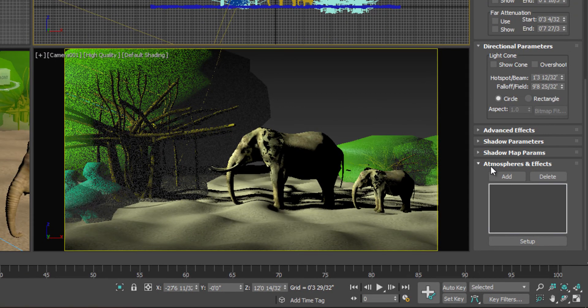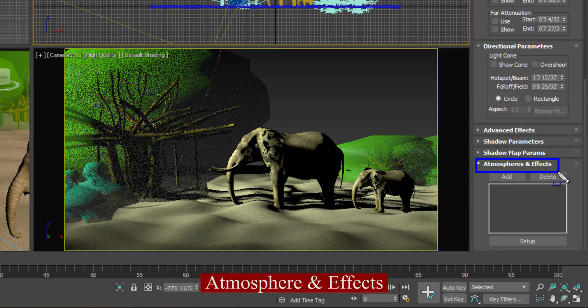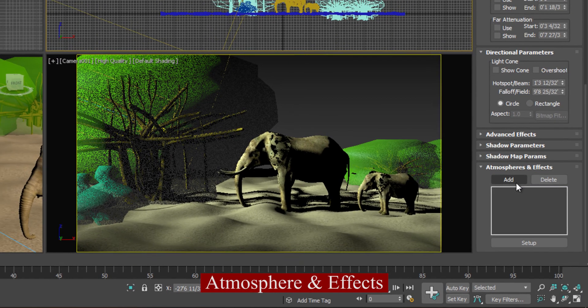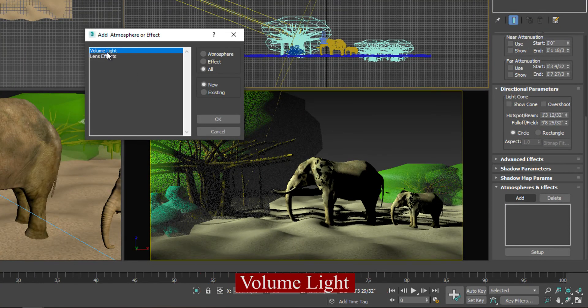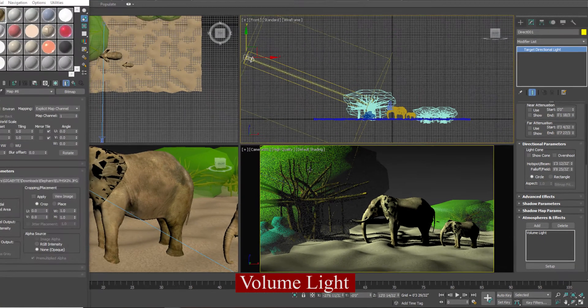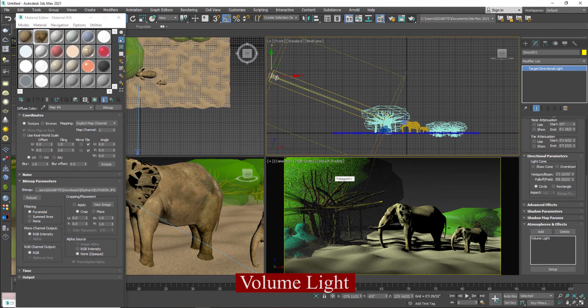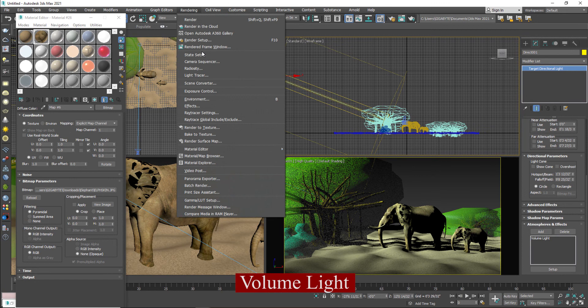I'll go to the atmosphere effect which is most important effect. And I will add volume light. When you add volume light, so it will automatically add in the environment. So go to the environment. Press 8. And when you will go to the environment, so you can easily find volume light.